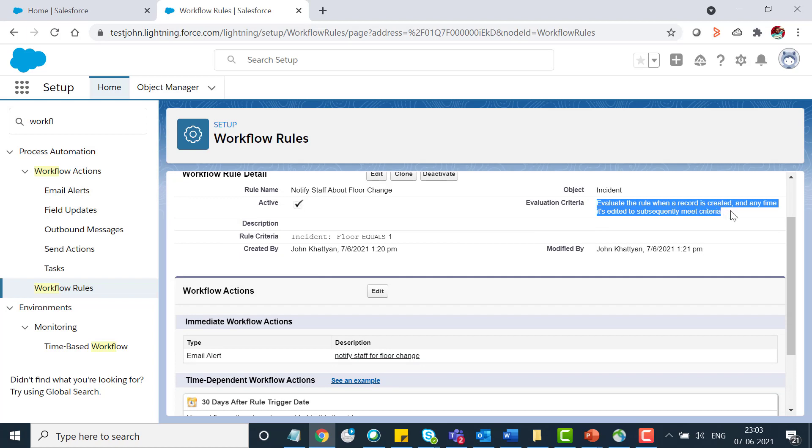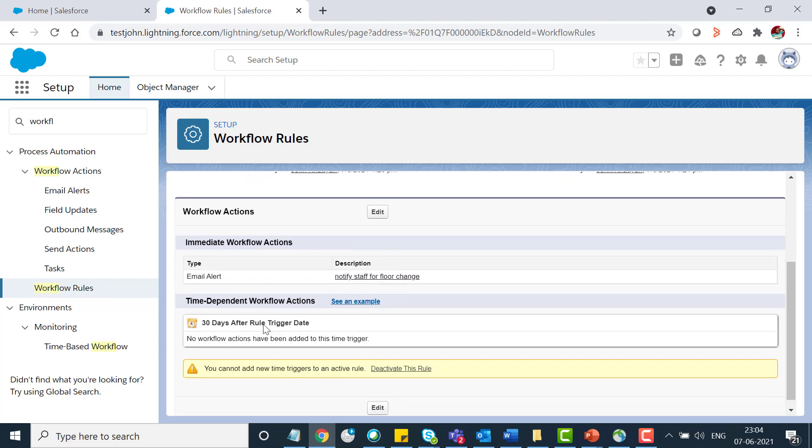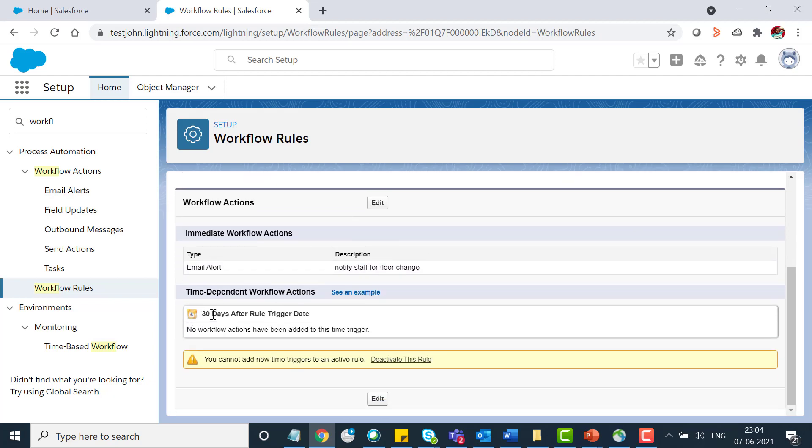The rule is set for when a record is created and subsequently meets the criteria. I've created the email alert and the time based action after 30 days after the rule is triggered.